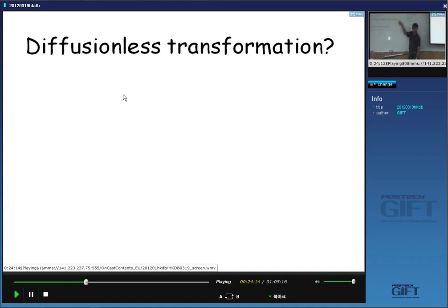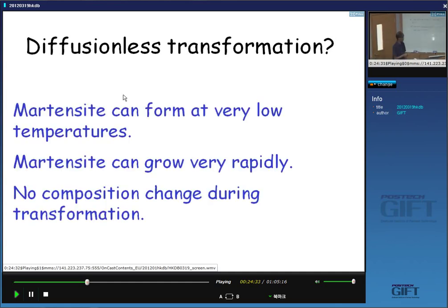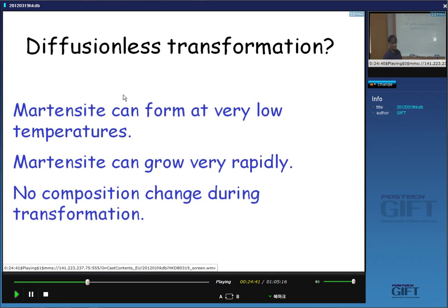We also have this information: at 4 Kelvin there's no possibility of diffusion, even of carbon, in the time scale of the experiment. And if martensite is growing at 5,000 m/s, there is no way you can have diffusion even of carbon. The fact that it can form at very low temperatures and grow very rapidly indicates it's diffusionless. We have many techniques to measure fine scale chemical composition to prove this.